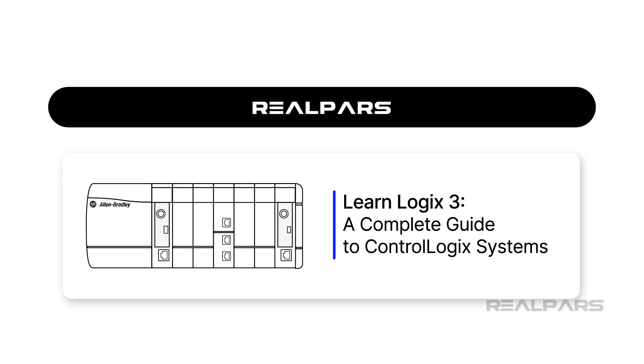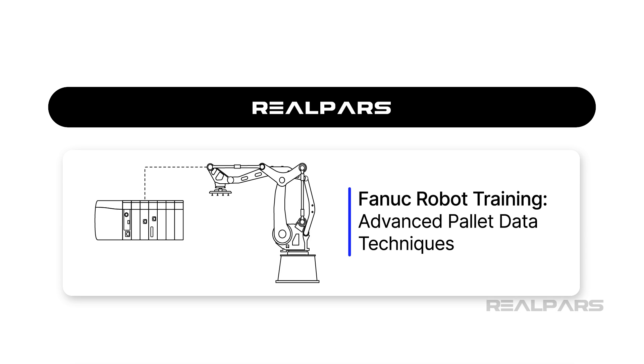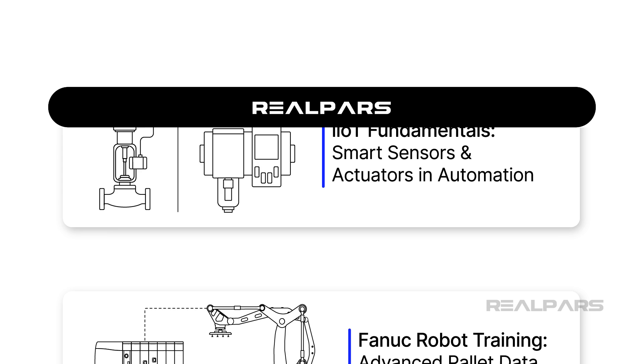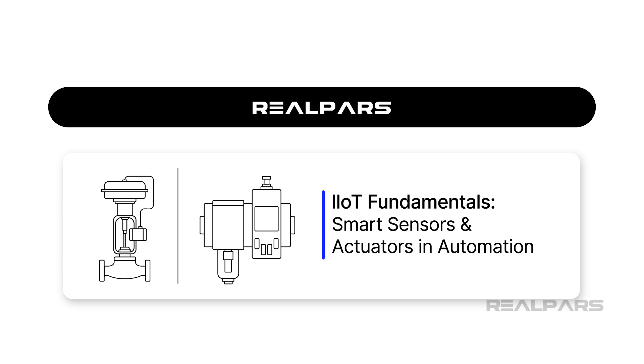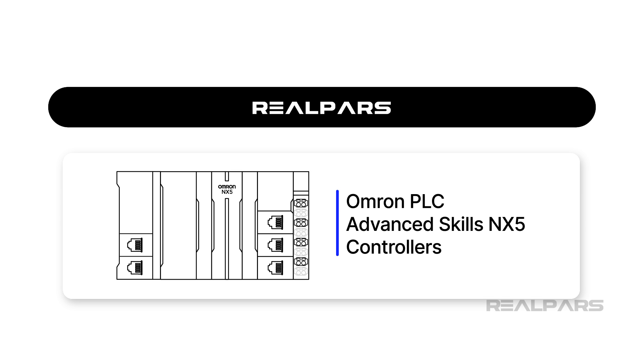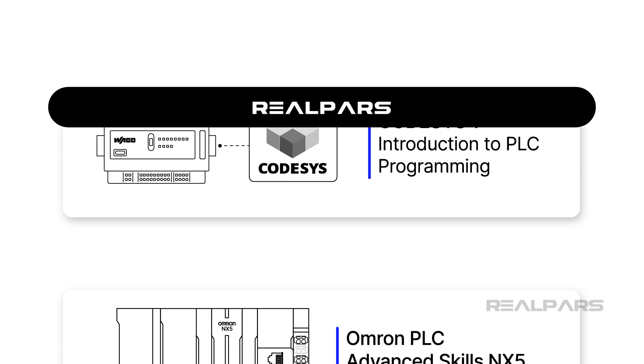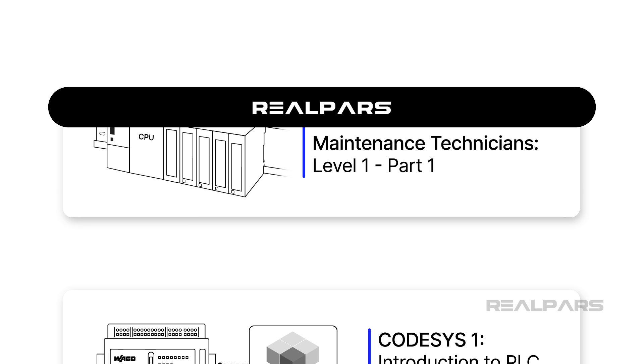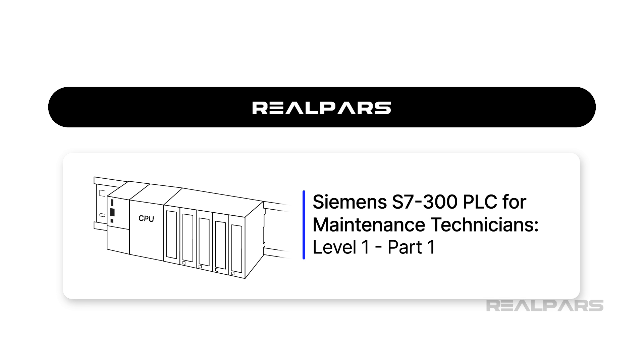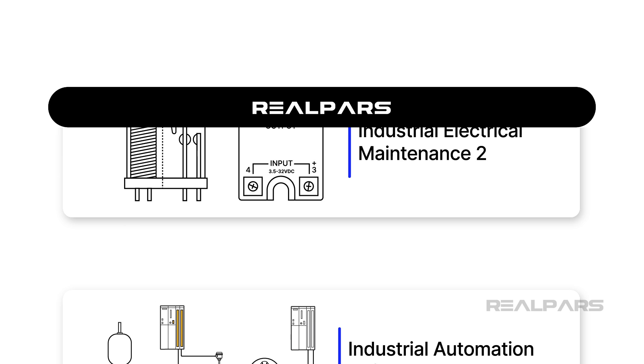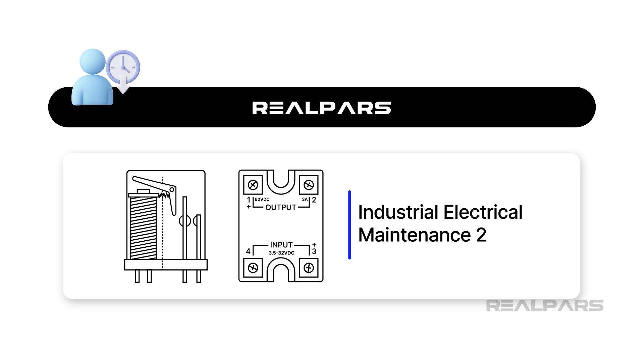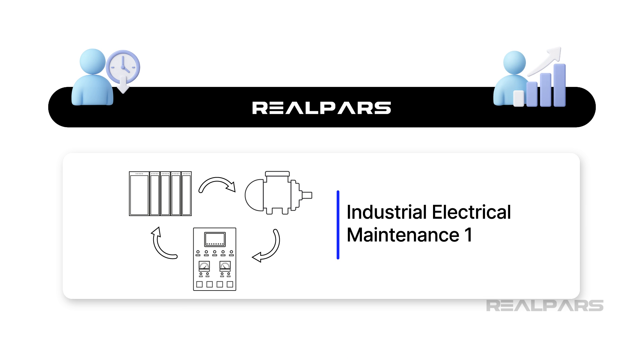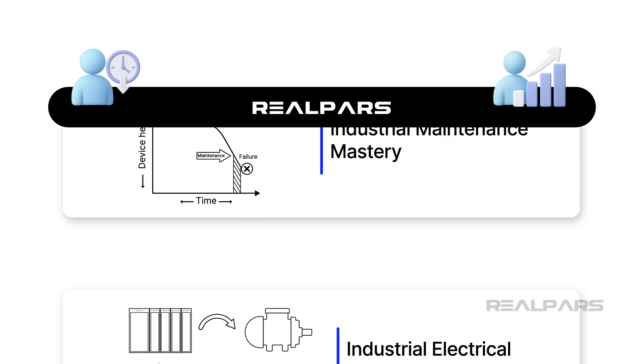RealPars Business gives your maintenance and engineering teams access to a wide range of high-quality courses on industrial automation. These courses can be accessed on demand so that your team can learn during quiet periods and use their new skills to help reduce downtime and improve productivity at your facility.